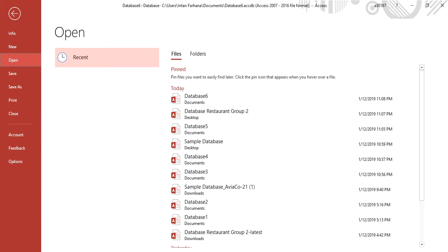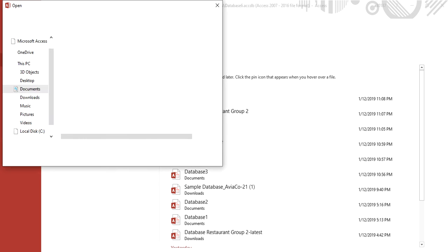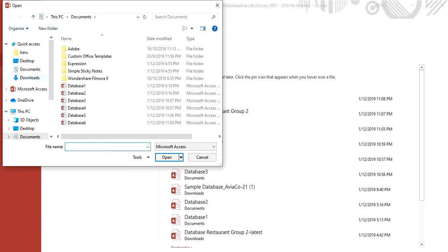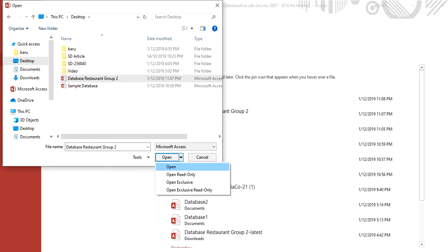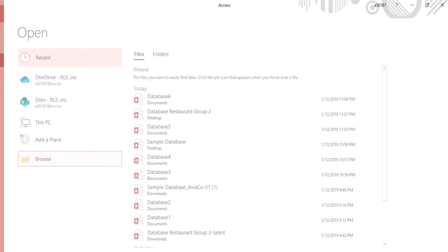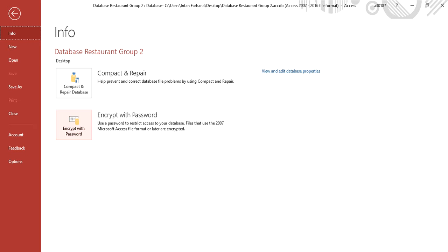Click open and choose the file that we want to put the password. Click open. Open Exclusive and then encrypt with the password.